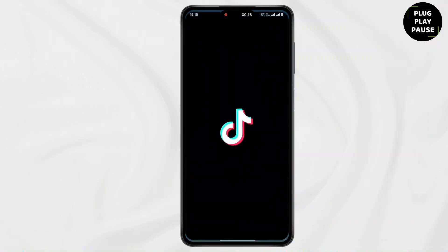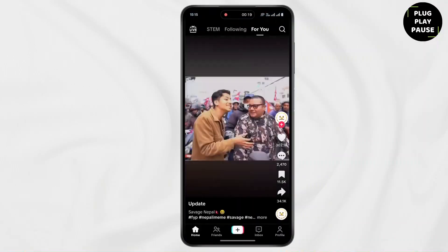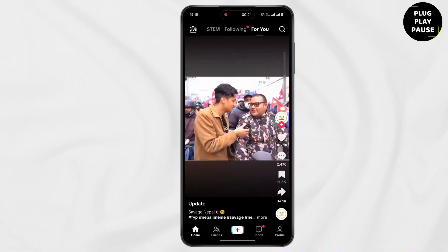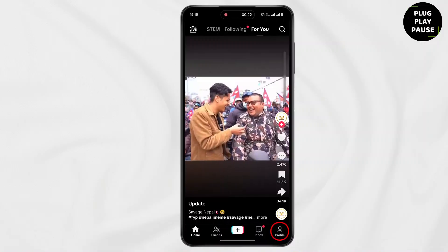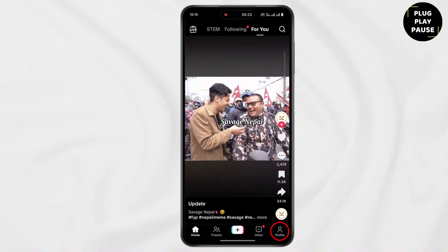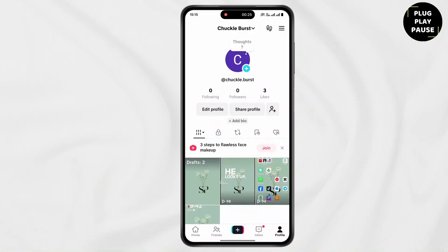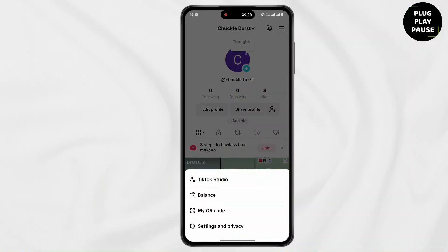Then open up TikTok on your device. Now tap on profile at the bottom right corner. Then tap on three lines at the top right corner. Then tap on settings and privacy.